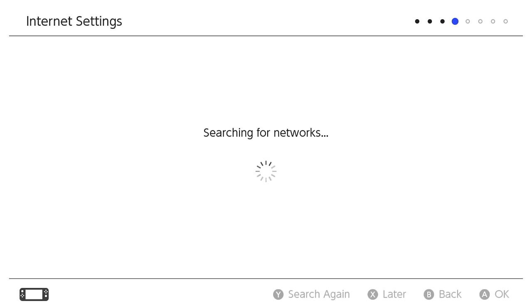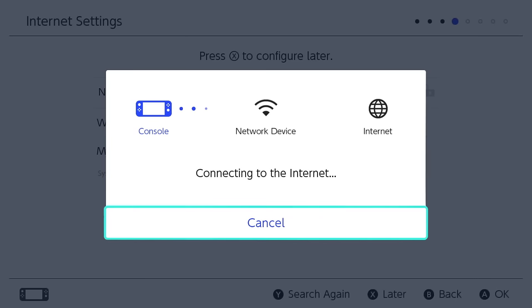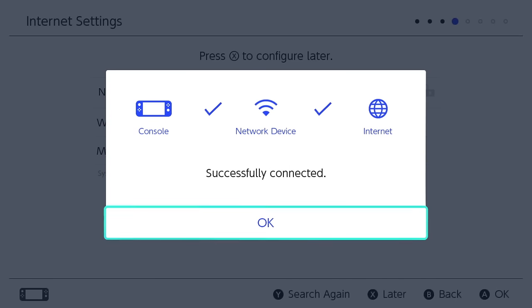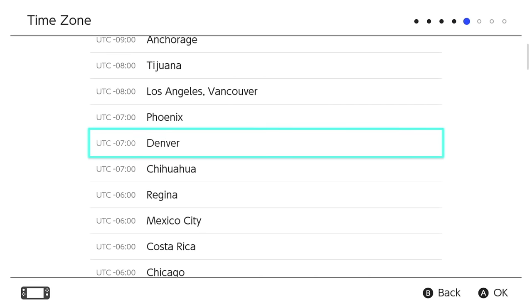Next, select your network settings. After connecting to the internet, you may be prompted to perform a system update. Now select your time zone.